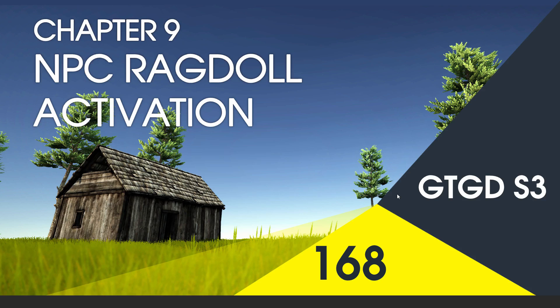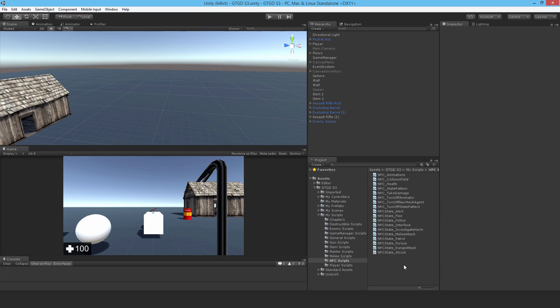Welcome to video 168 in series 3, and now I'll write the NPC Ragdoll activation script.